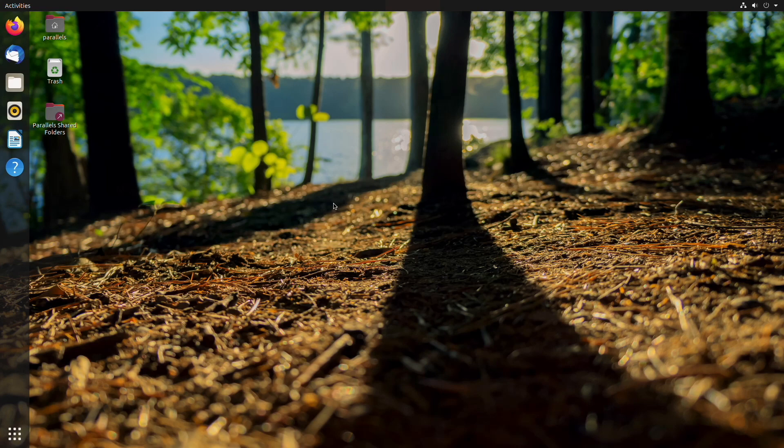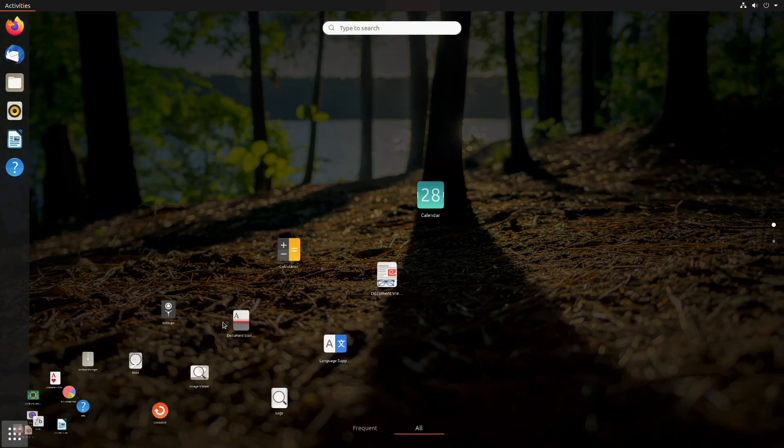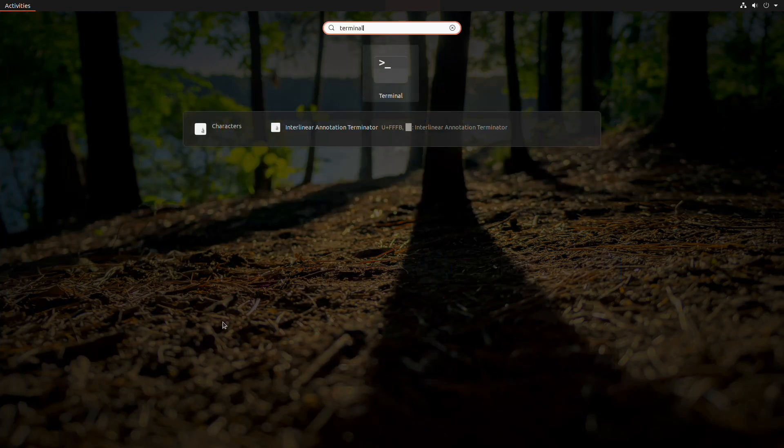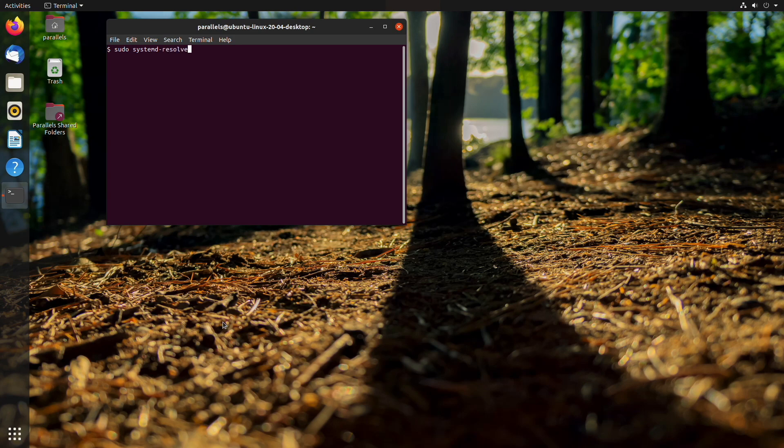First, let's see how to do it if you are using Ubuntu 20.04 LTS or later. Open the terminal application and execute the following command: sudo systemd-resolve --flush-caches. Note that you will need sudo privileges to do it.